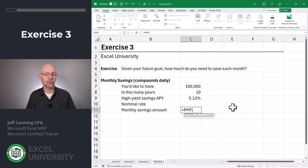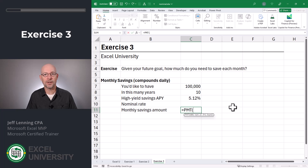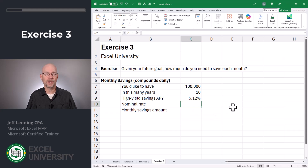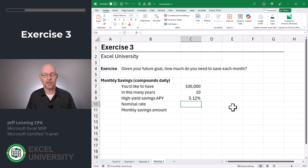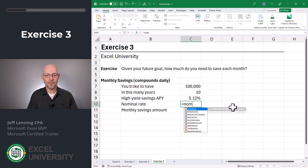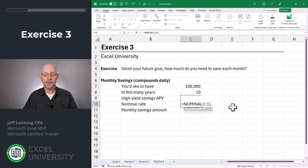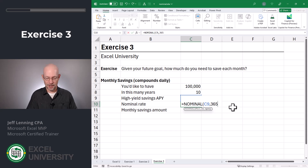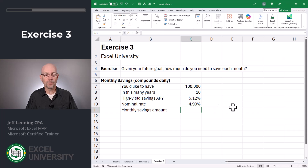But once again, it requires a rate argument that's a periodic rate. The periodic rate is the nominal rate divided by the number of periods. That means we need to use the nominal function to convert the APY into the nominal rate. Equals nominal. The effective rate is this value, and the number of compounding periods per year is 365. Close function and enter. Here we see that the nominal rate is 4.99%.